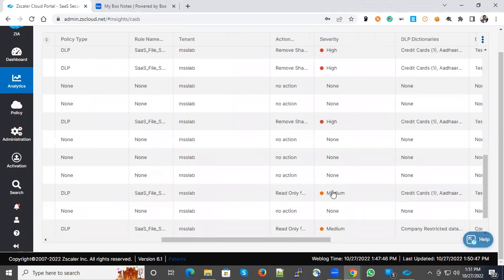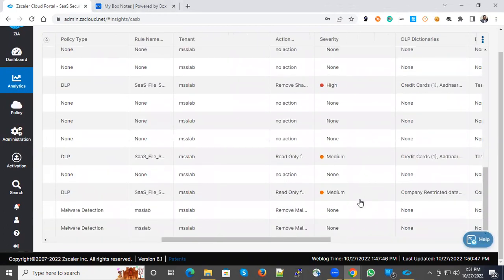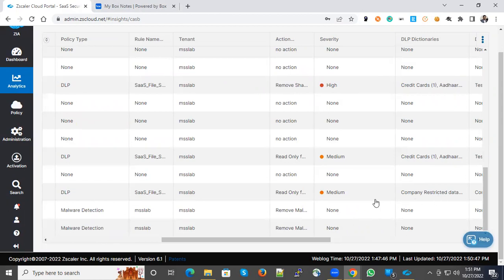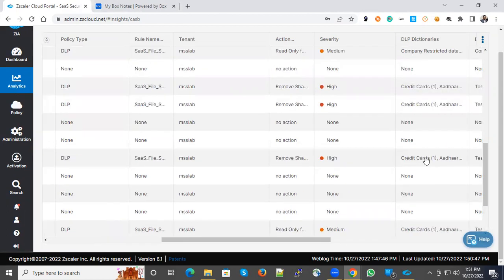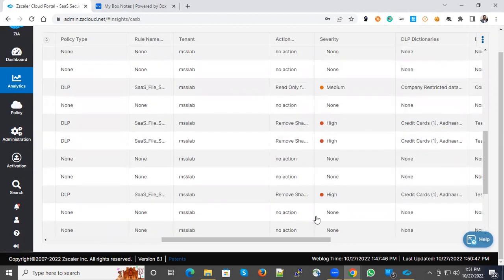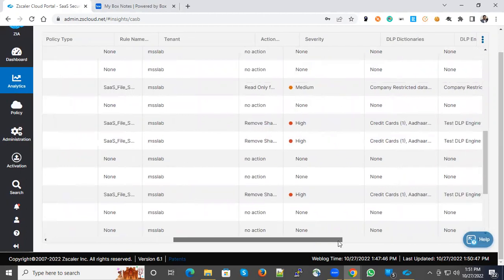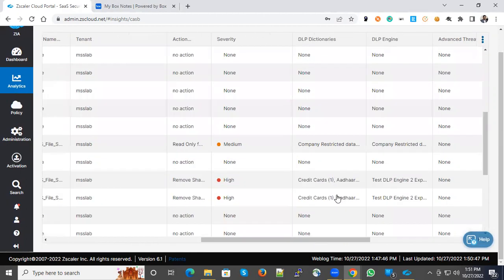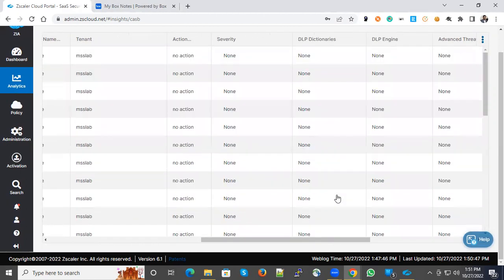You could see the malware. Here you can see credit card and other card, company restricted data. These are the DLP dictionaries which were triggered.